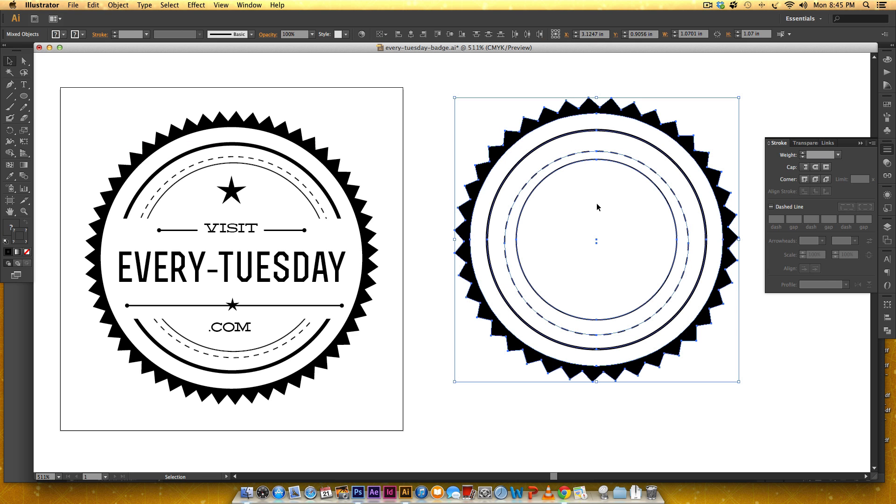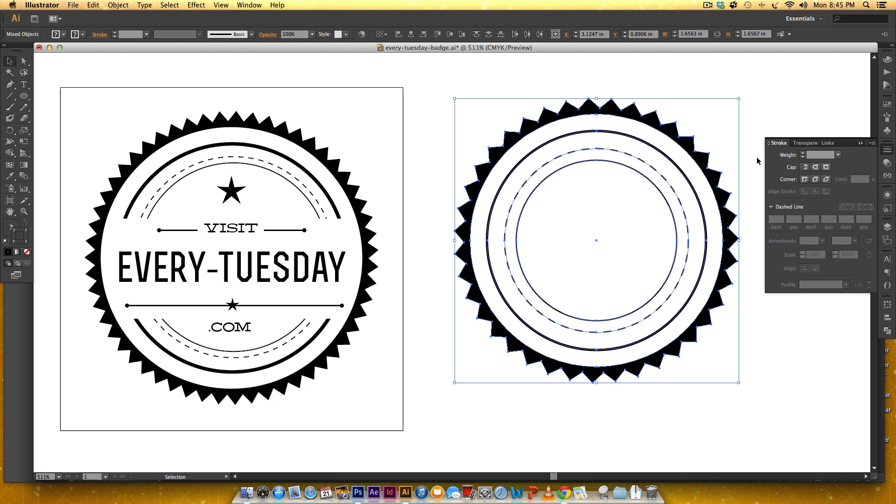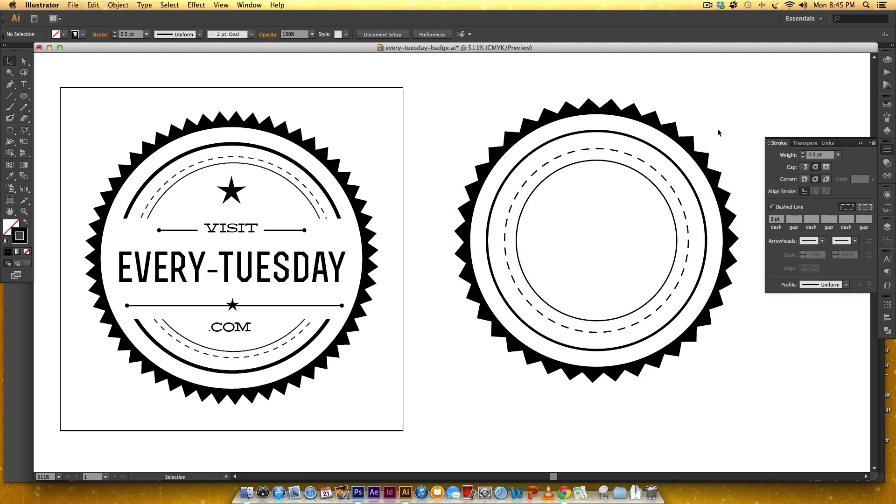So we can match our first one okay and then this one let's just leave it at one point.